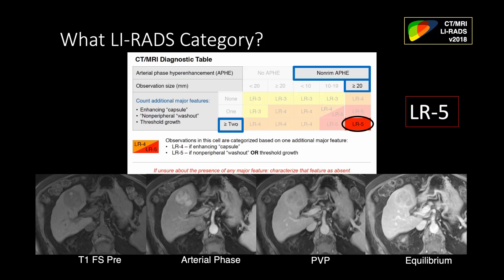Thank you very much, Arwa. We have a question from Dr. Roberto Canella — buongiorno, he is from Palermo. He has been very active in this webinar series. Dr. Canella: should we report all ancillary features for an observation already categorized as LR-5? Do you report them in practice for LR-5 observations?